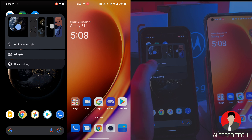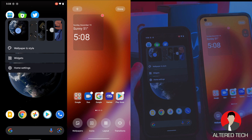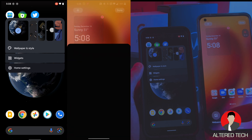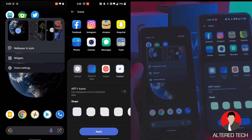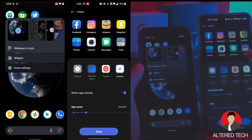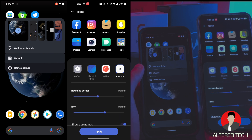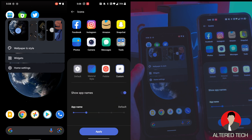You guys can change your wallpaper and style, add some widgets. And as for the OnePlus 9 Pro, over here on the bottom you guys can access your wallpapers, change your icons. Unfortunately you guys can't change the icon type, but you can change the shape. You guys could use these Art Plus icons, which are just redesigned icons for third-party apps. You guys could change the size of the icon and the roundness of the corners.